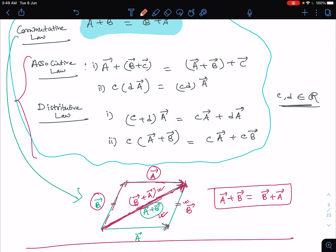In the next lecture, we'll discuss the multiplication of vectors as used in physics. We'll define the dot product and cross product. See you in the next lecture.